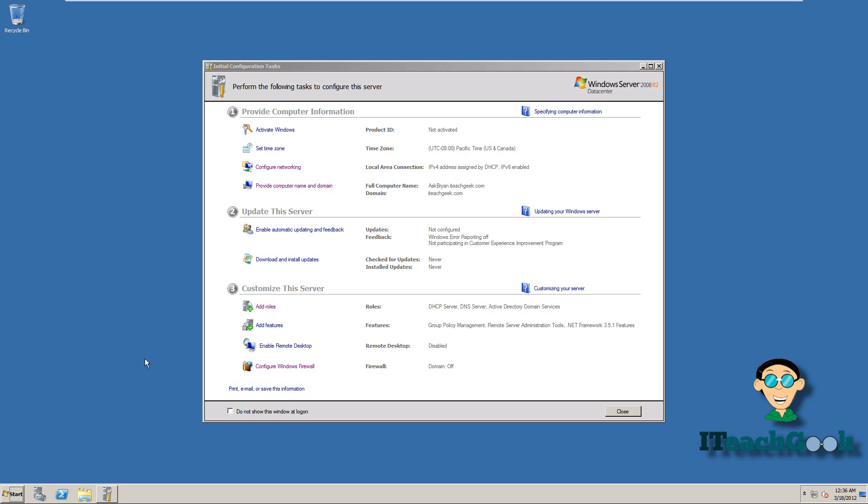Welcome to iTeachGeek. I'm your host Rashad. I'm here to show you how to install web server IIS on Server 2008 R2 and I'll show you a couple basic things to do in the server also once we have it up and running.